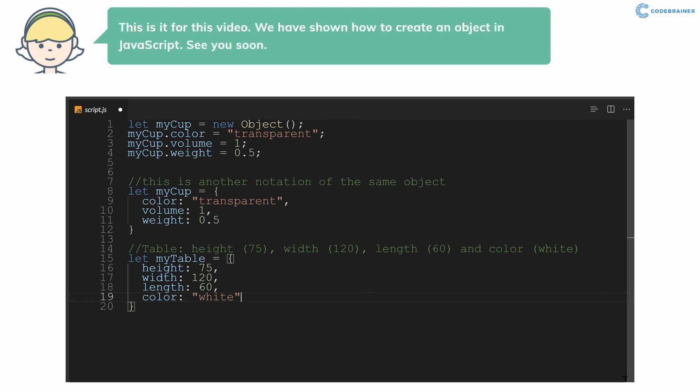This is it for this video. We have shown how to create an object in JavaScript. See you soon.